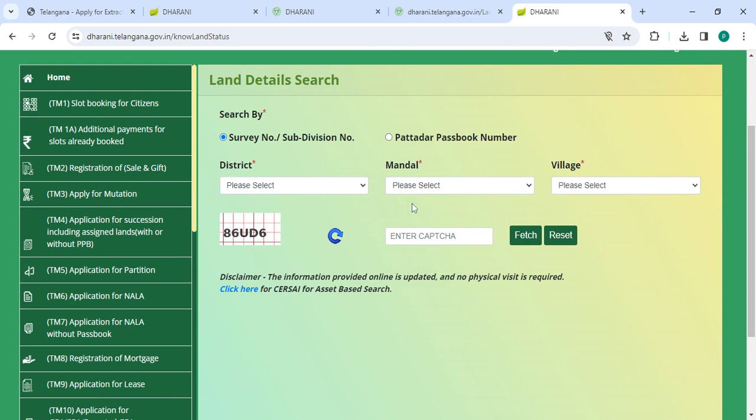Select the district, select the mandal, select the village, along with the captcha code, then click on the Fetch button.